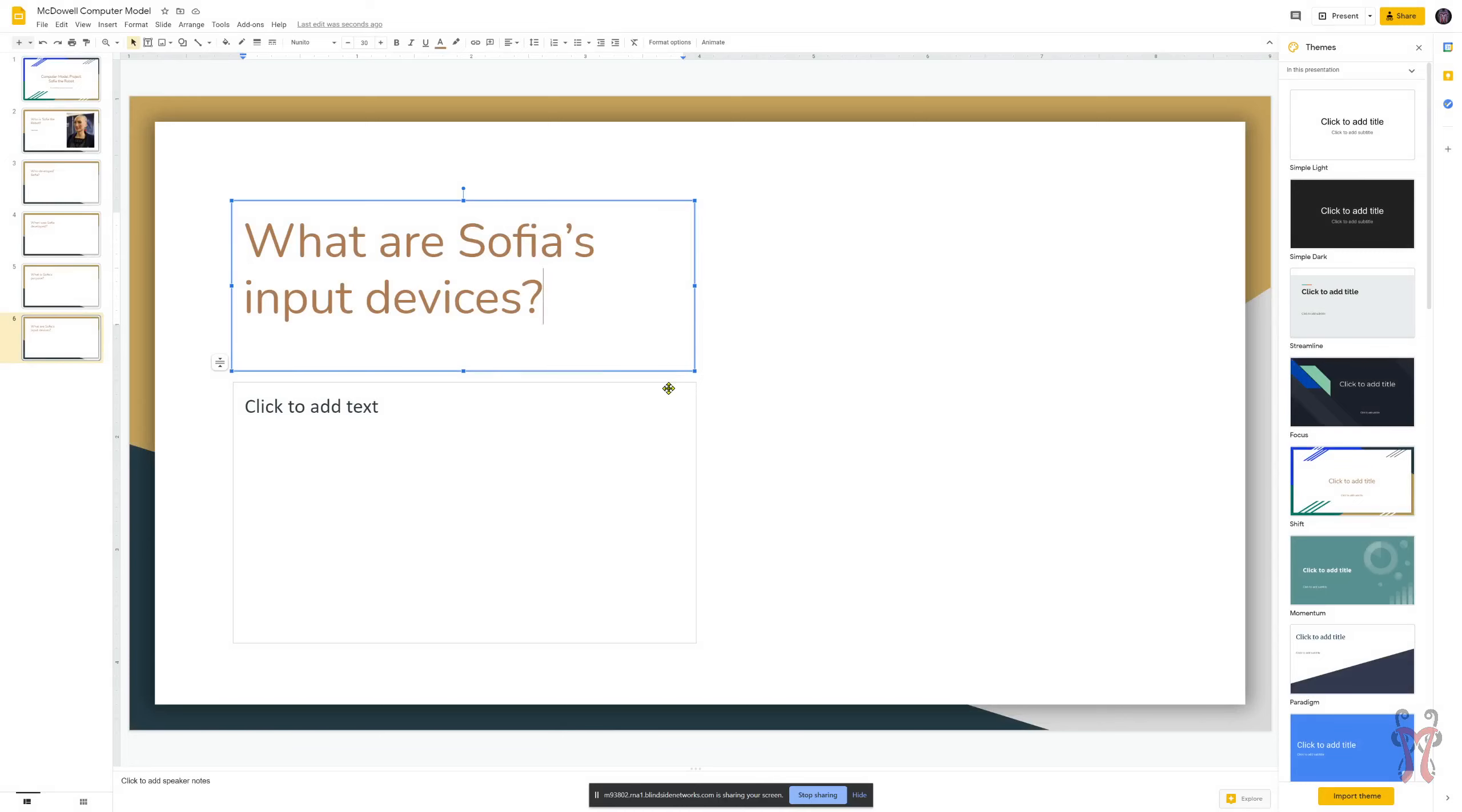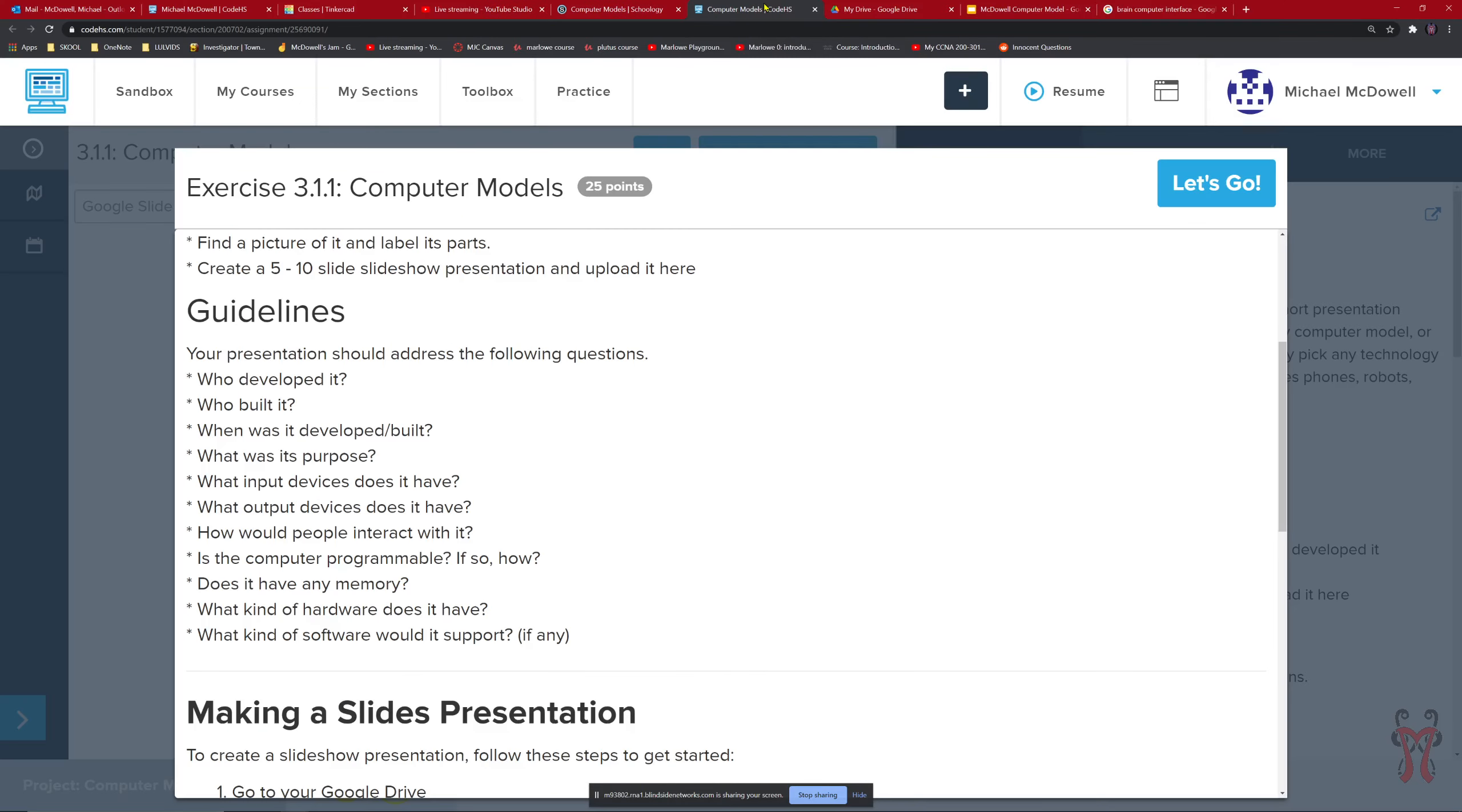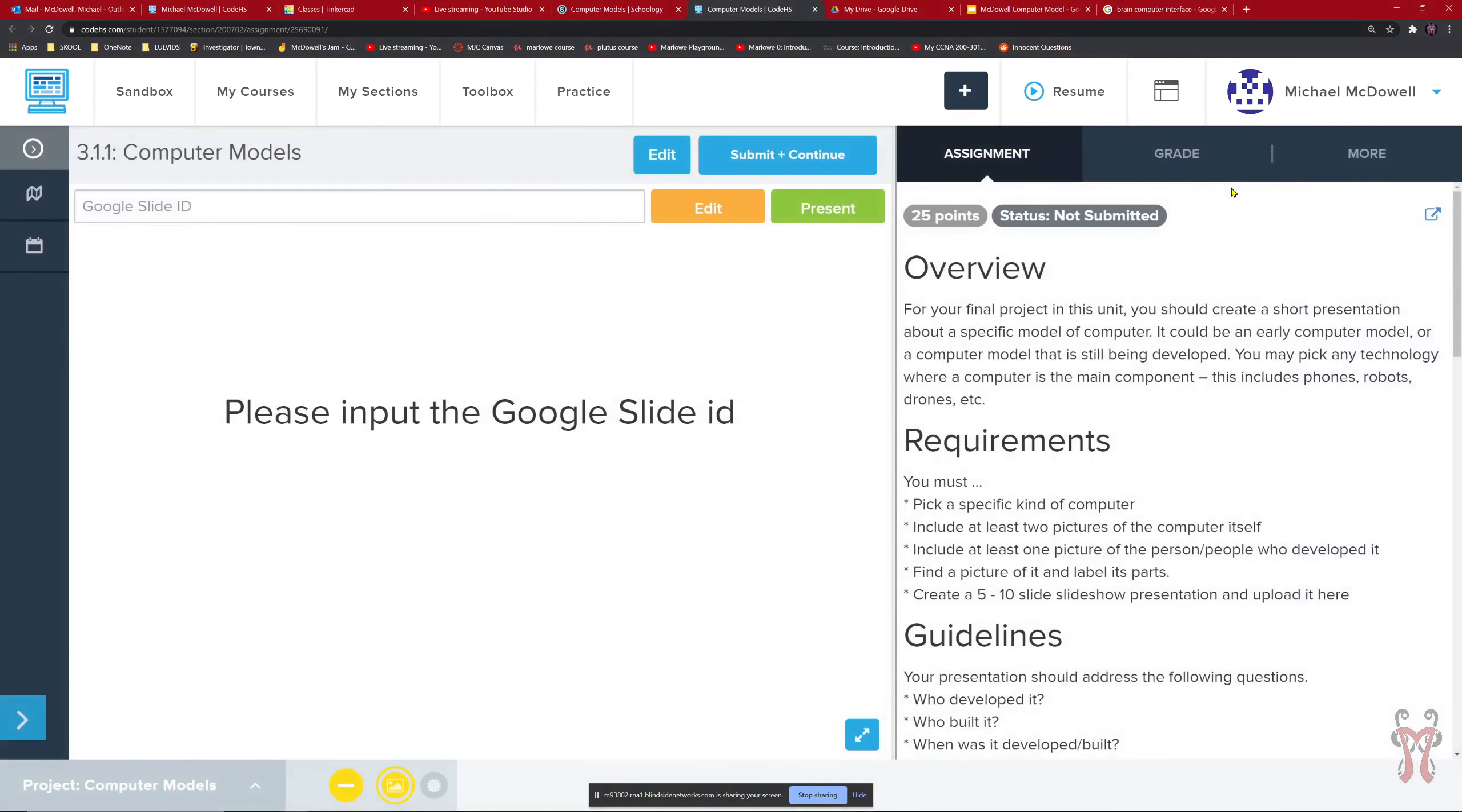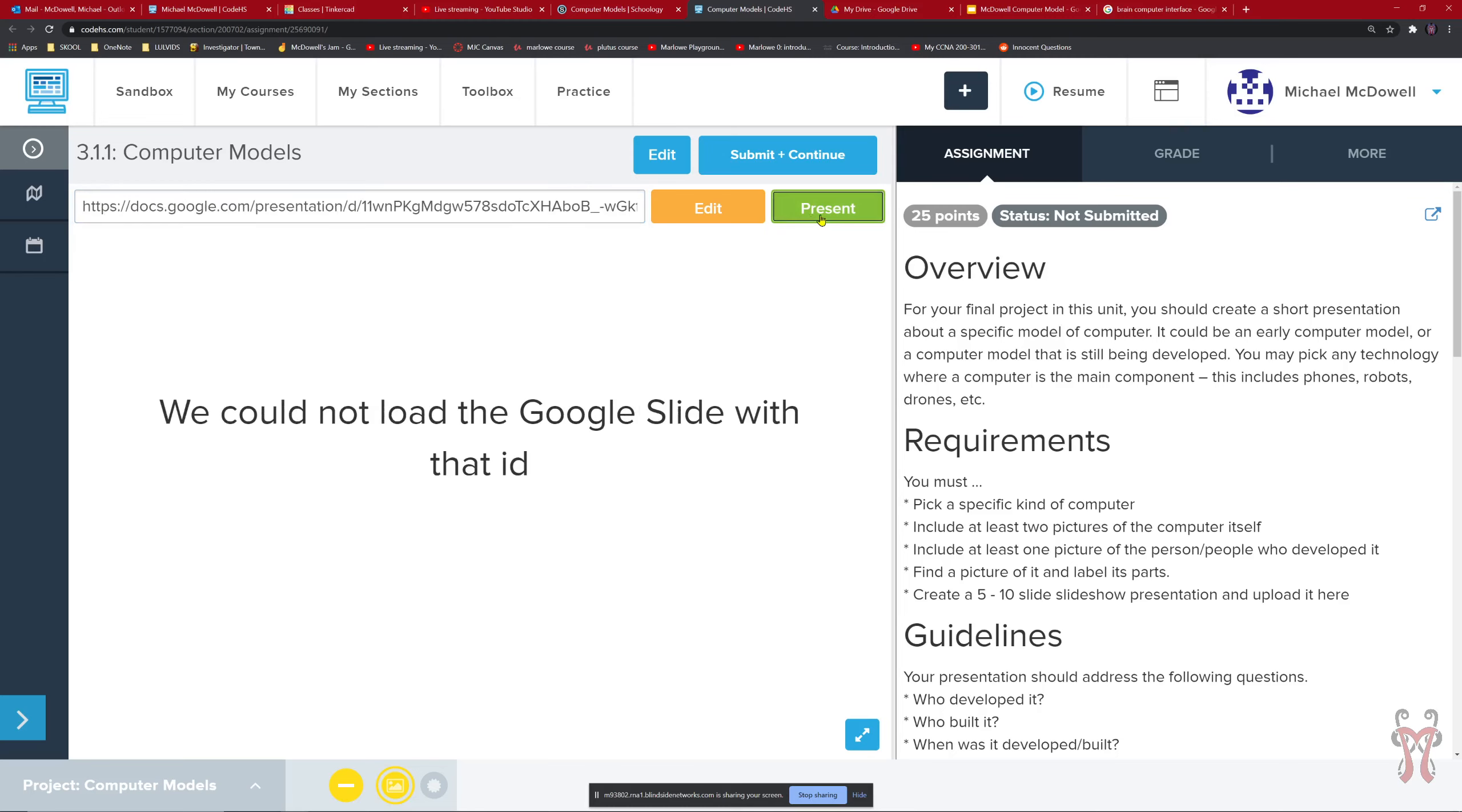So all I have to do now is go back to code HS. And in this section, I'll say let's go here. We want to input the Google slide ID. So I'm just going to click right here where it says Google slide ID and press control V. Paste it in there. And now it should be good. I can present it. Oh.